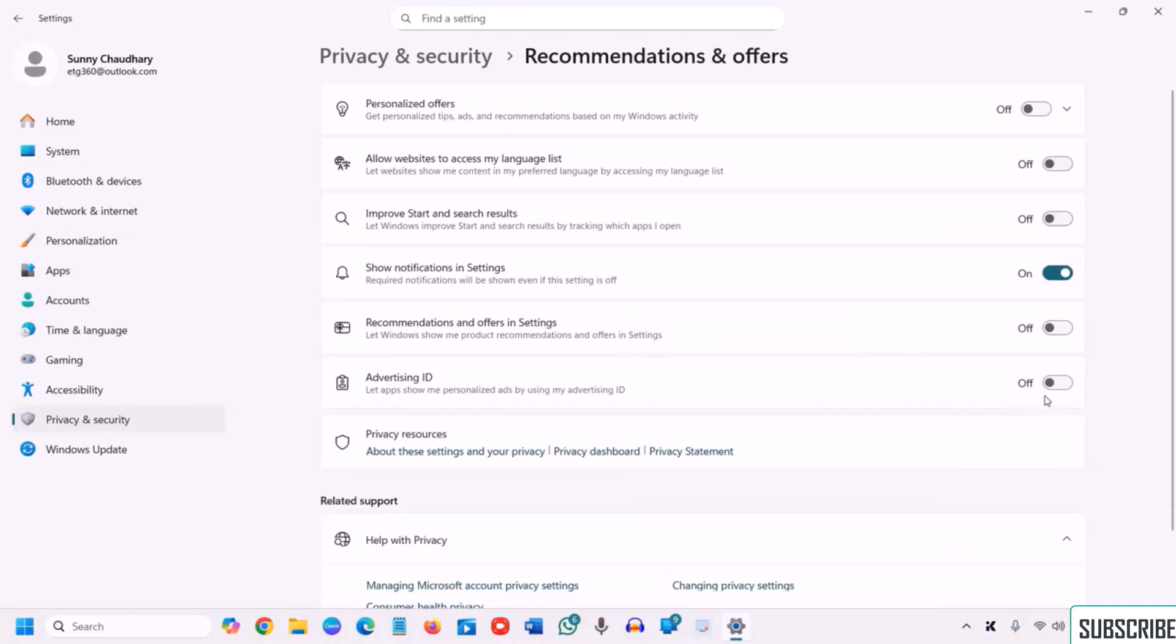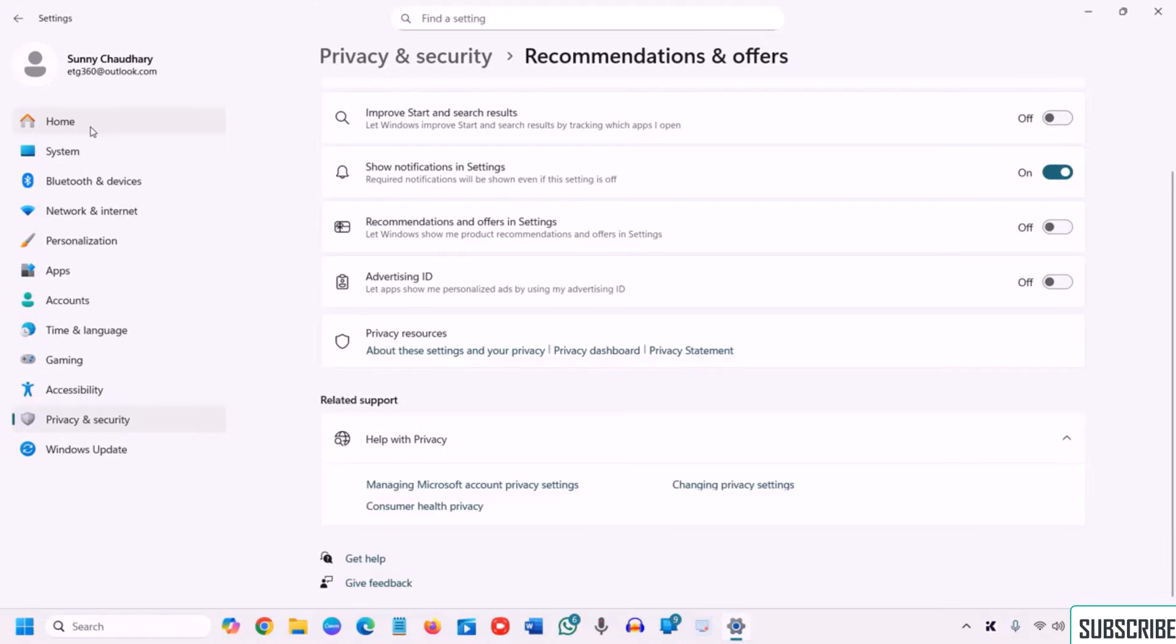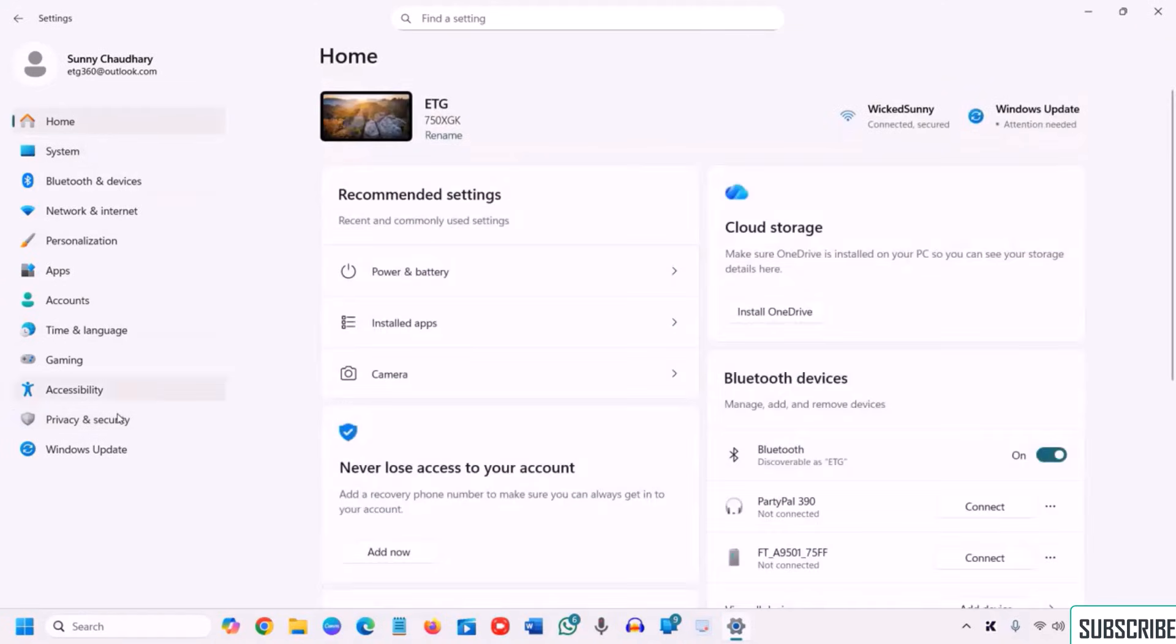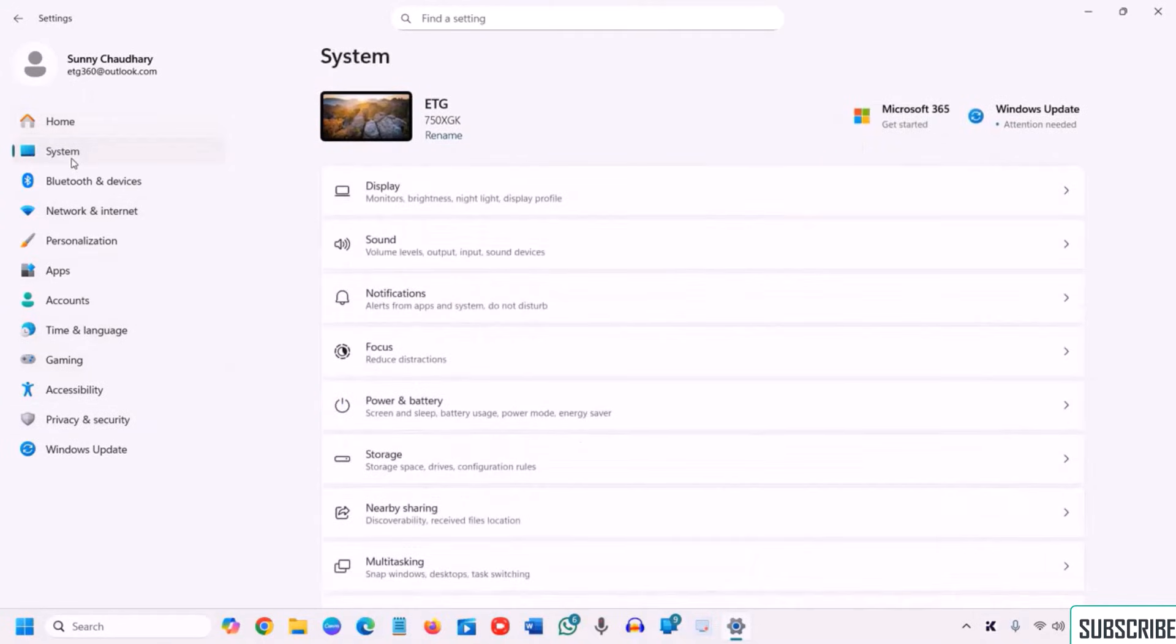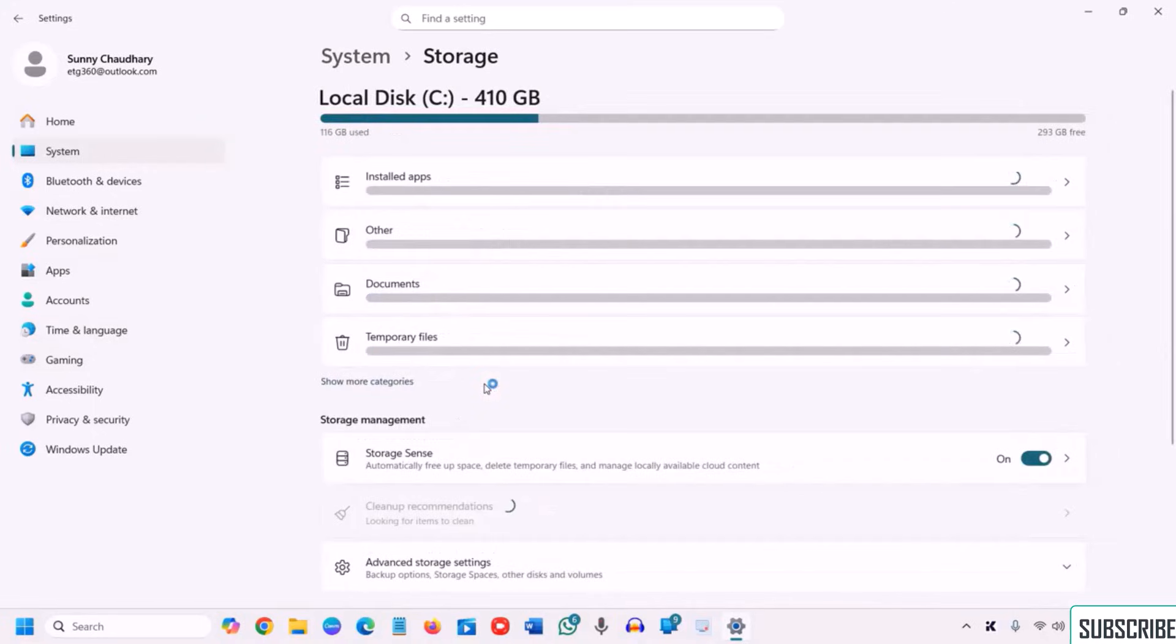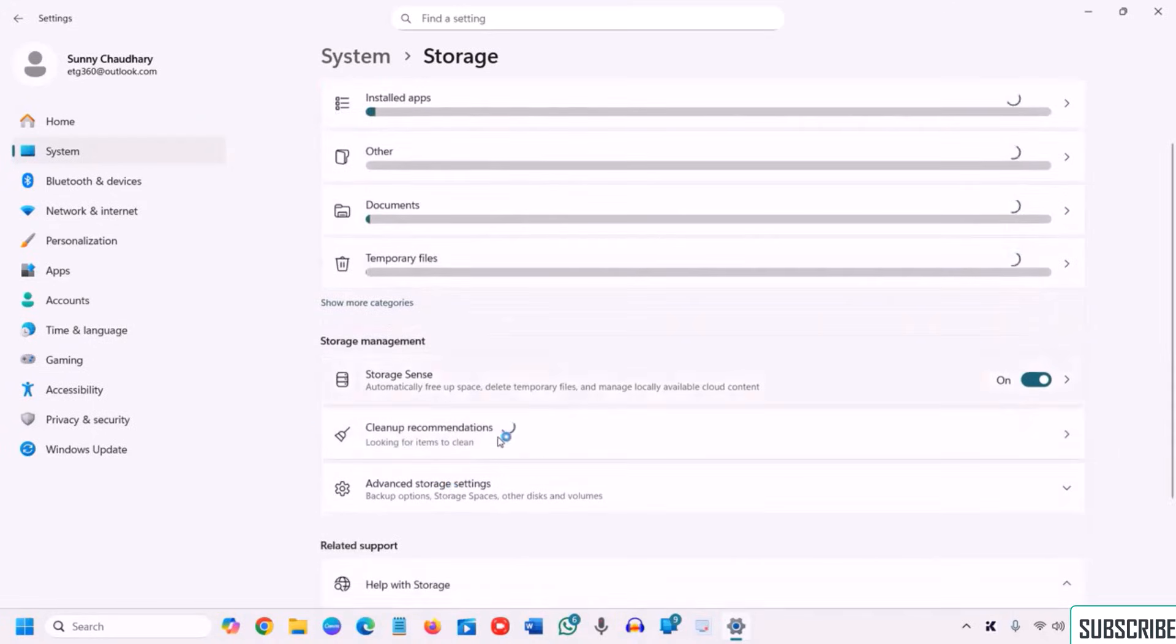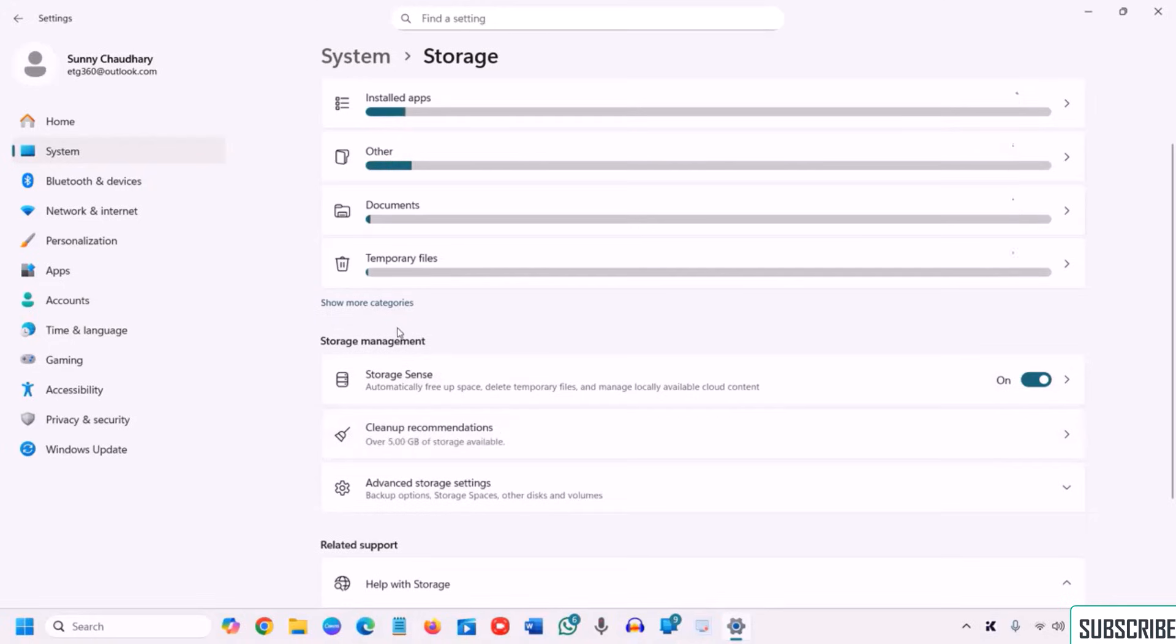Now the fifth option is optimize storage with cleanup recommendation. So to do that we need to go to the settings which we are already there, and here we will go to system and then we will go to storage. So it instantly clears junk temp files and frees GBs of space.